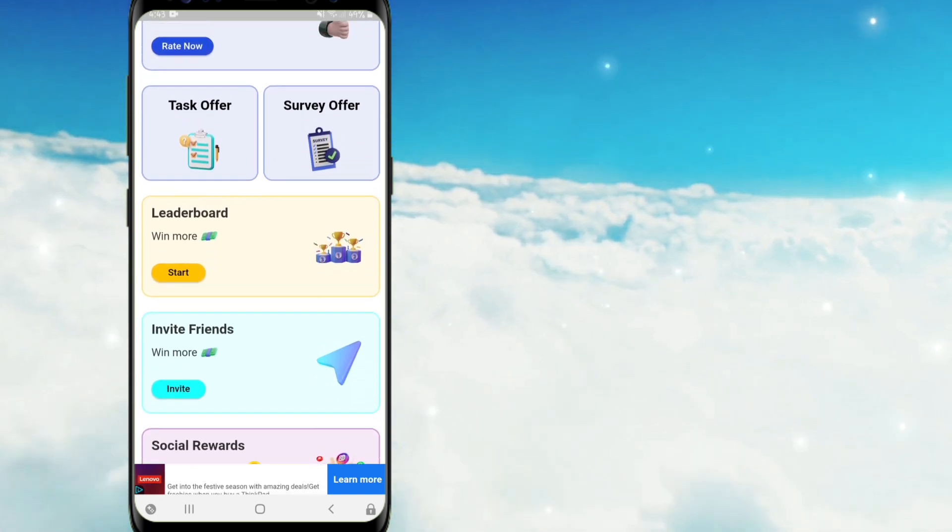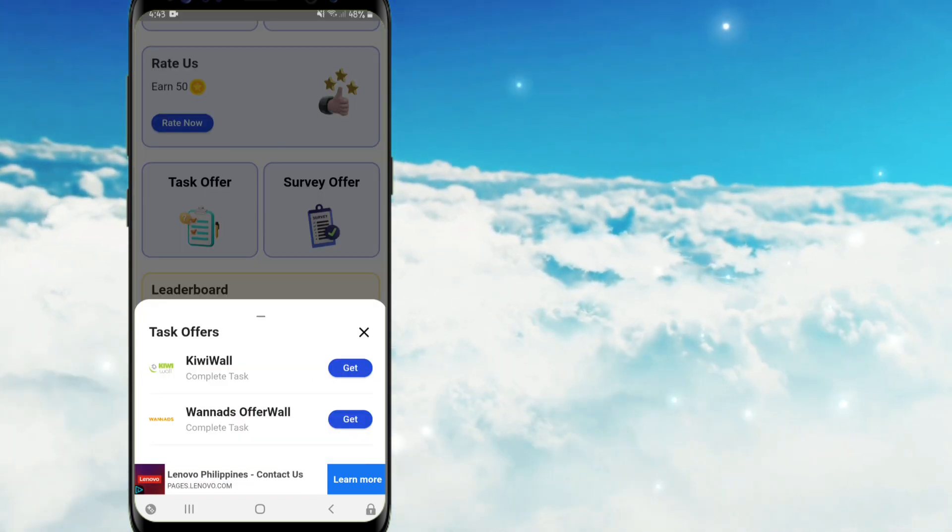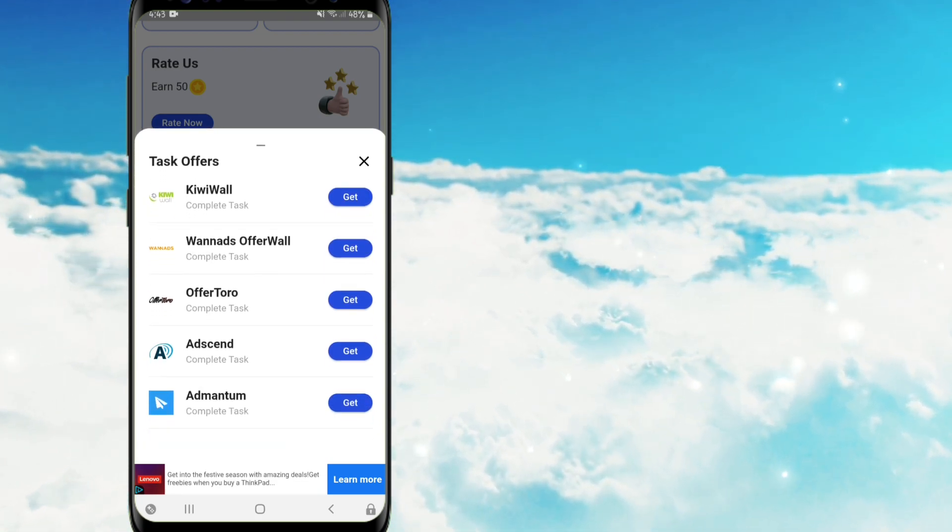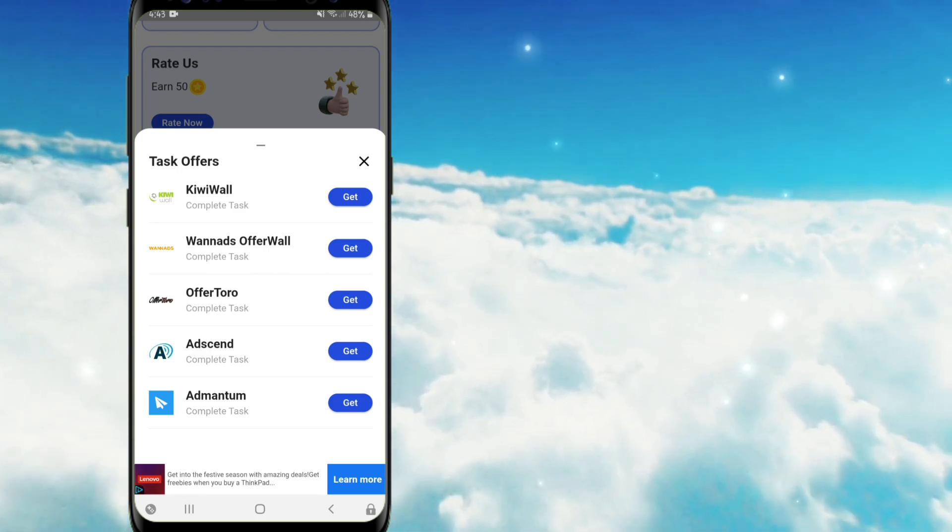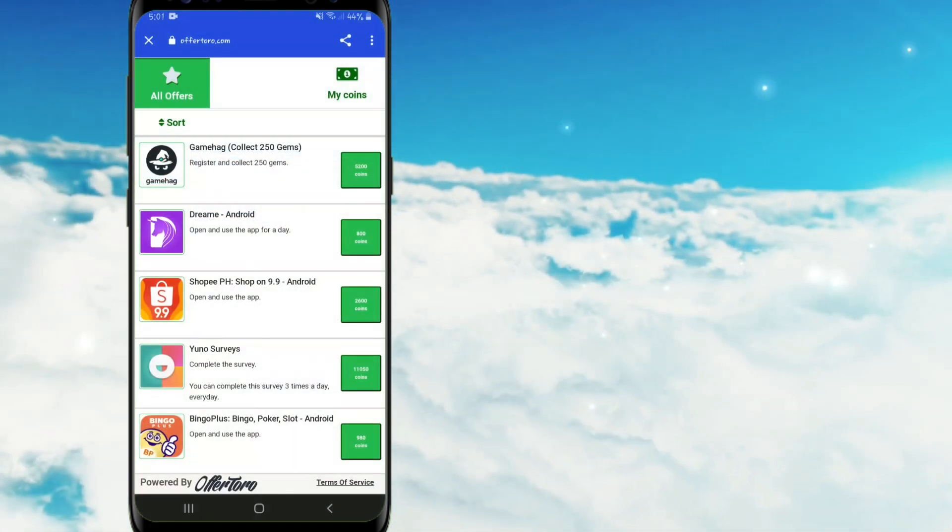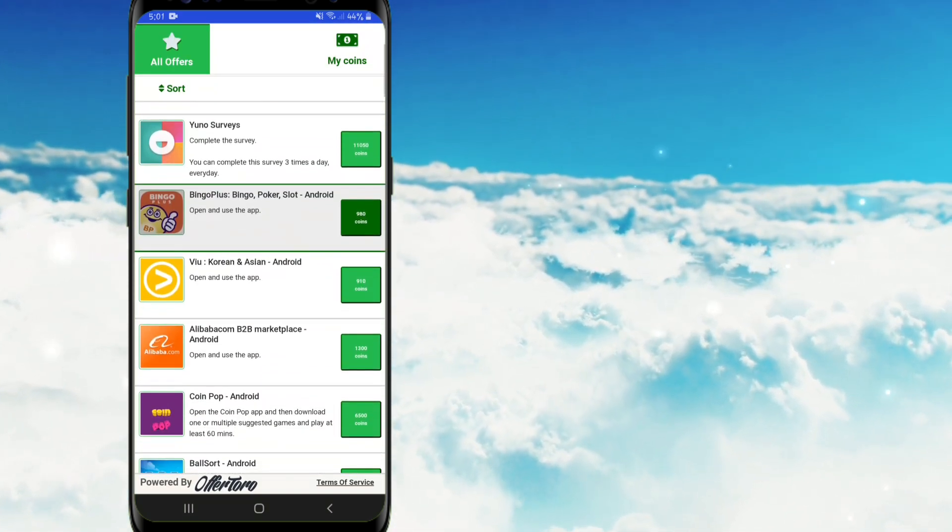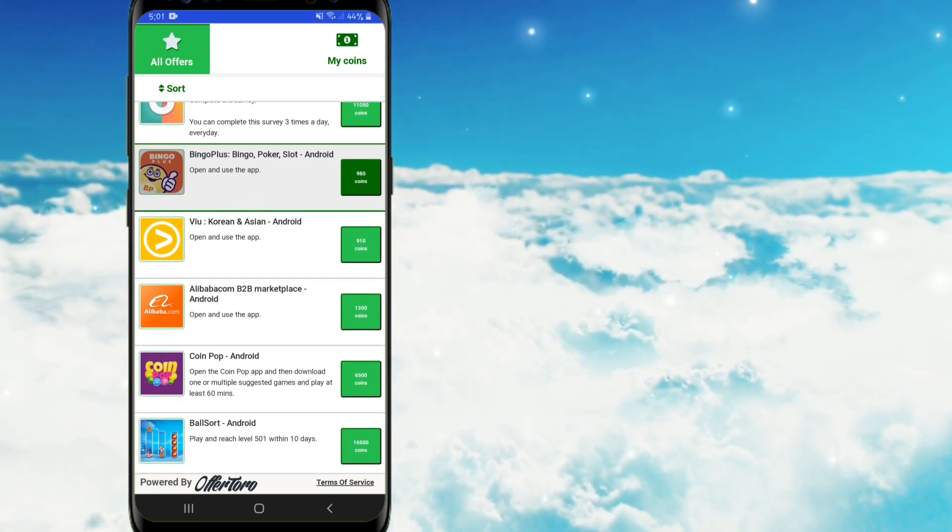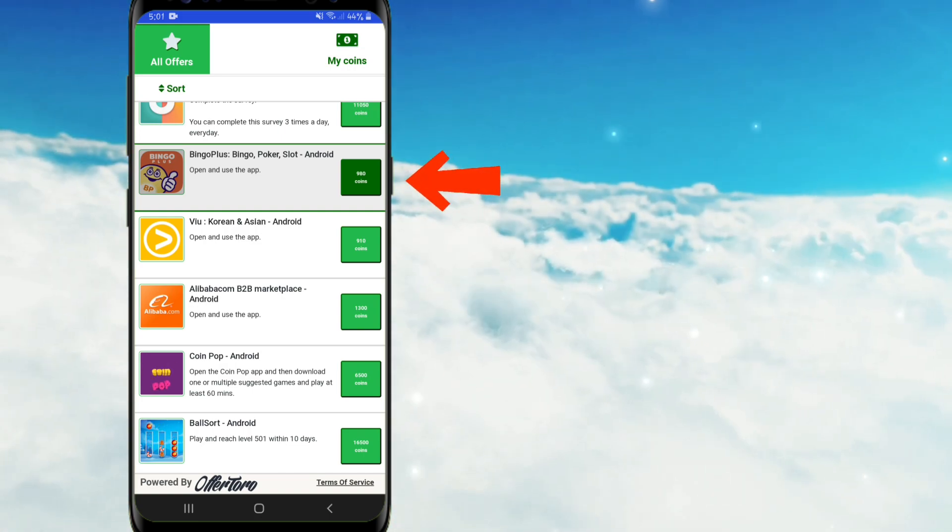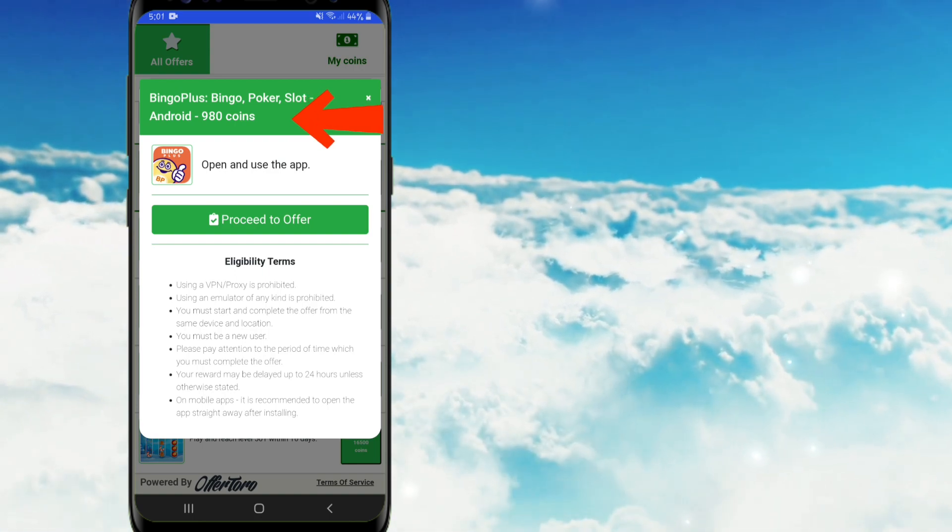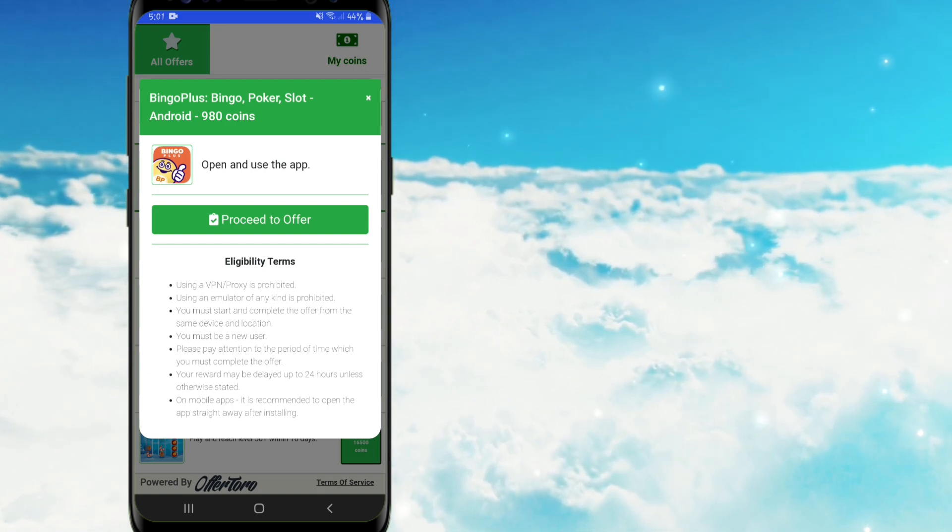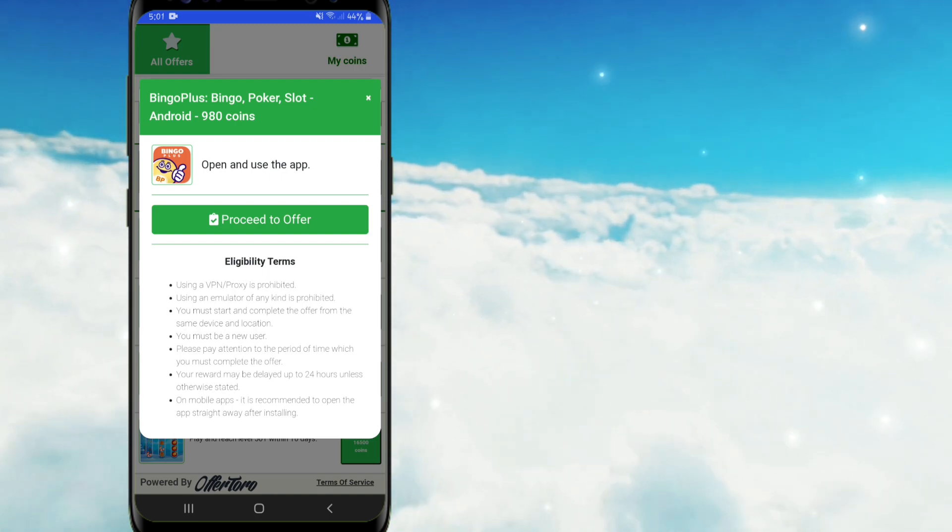So meron din po ditong offers. So kapag nitap po natin itong task offer, ay ganito po yung ating makikita. And ang available offer wall platform po dito ay lima lang po. Nasa sa inyo po kung ano po yung mas madali sa inyo, mas mataas pong coin rewards kumpara sa isang offer wall, or kung ano po ang mas komportable sa inyo. For example po e-click po natin itong offer toro. So dito guys, kinakailangan po yung kanila pong pinapagawa na task sa atin ay makumpleto po natin. At kapag na-meet po natin yung requirements nila, ay matatanggap po natin yung reward na naka-indicate po dito. And take note po guys, for new users only po lagi ang mga task offers. Meaning kapag na-install nyo na po siya ng isang beses, ay hindi na po siya magwo-work sa task reward na ito.